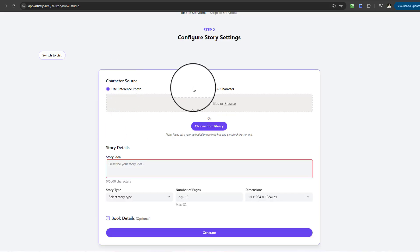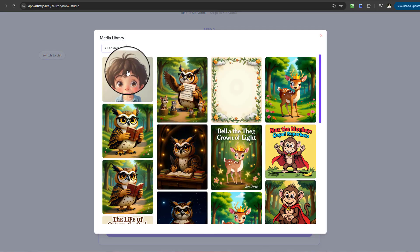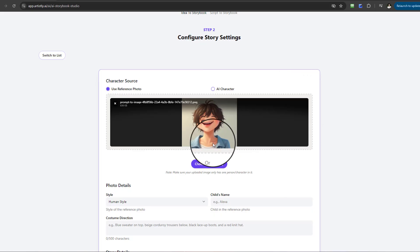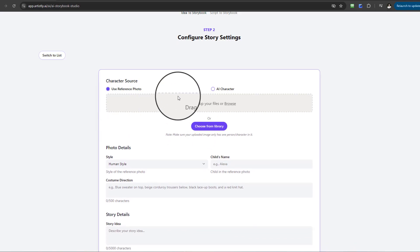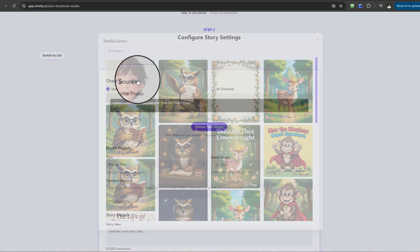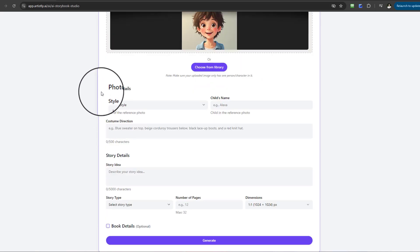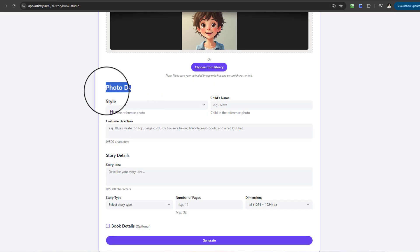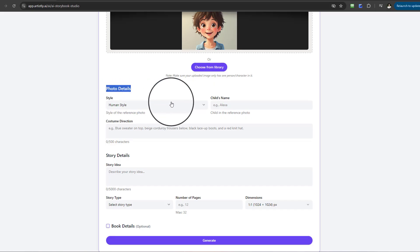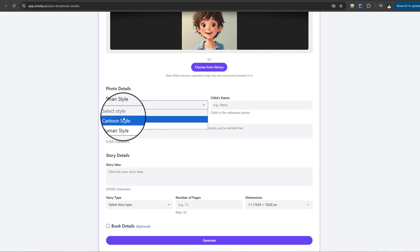For this example, I'm going to Choose from Library and select a character. The moment I enter this character, a brand new field pops up — Photo Details. In terms of Photo Details, it asks you to specify the style of photo: is it a Human style or a Cartoon style? You have two to choose from.